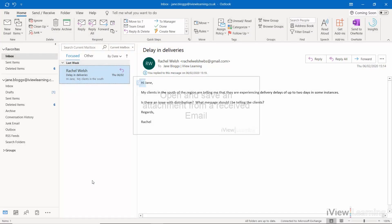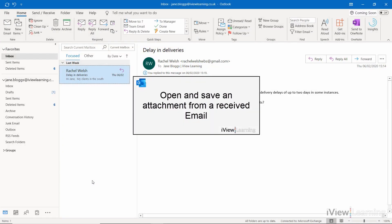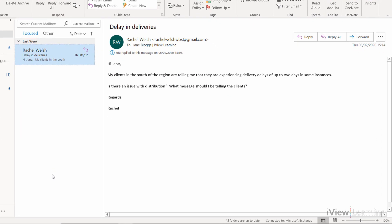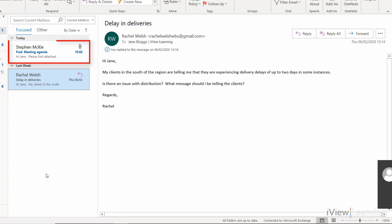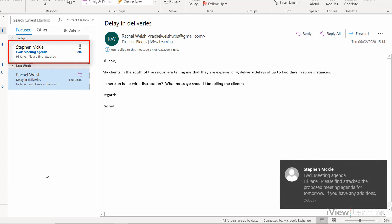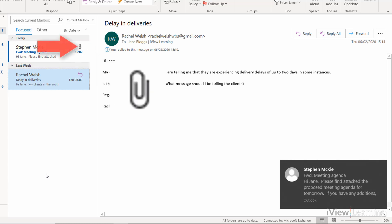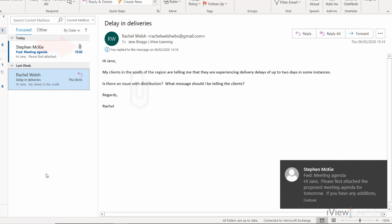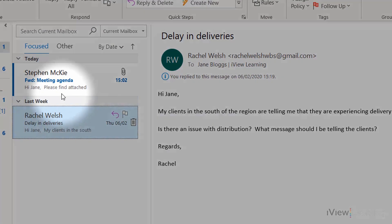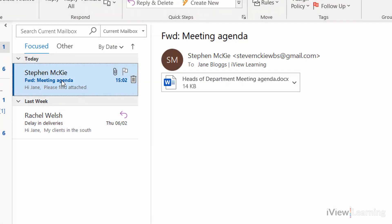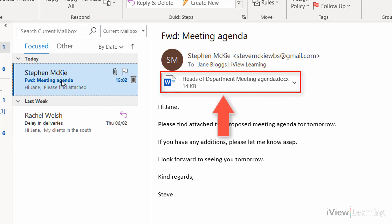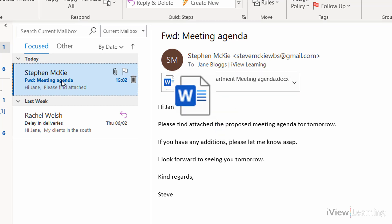In this video, I'll show you how to open and save an attachment from a received email. When you receive an email with an attachment, a paperclip symbol is shown on the message title. Click on the message. You can see the attachment — in this example, a Word document.